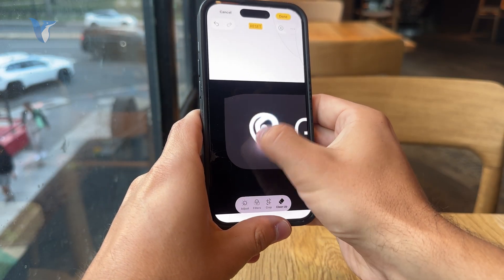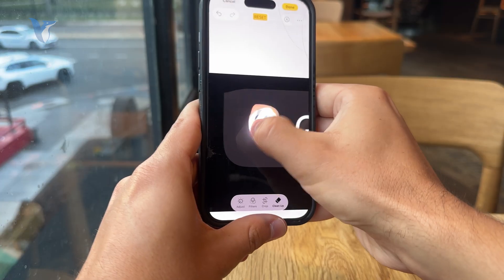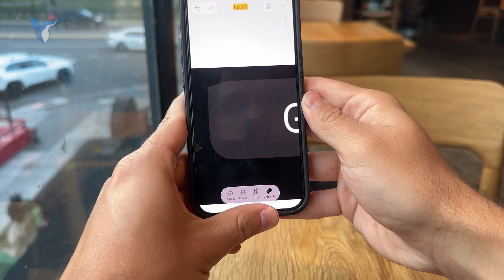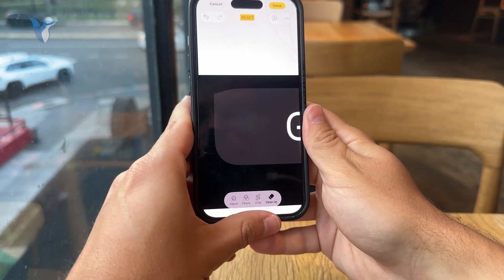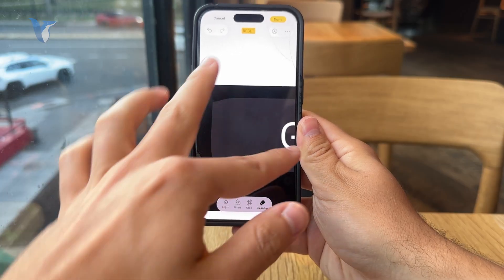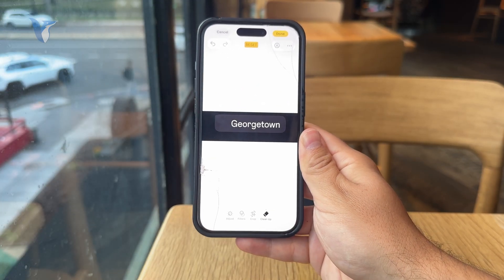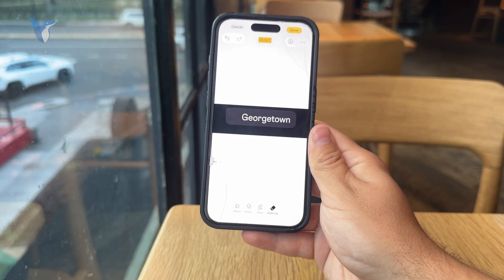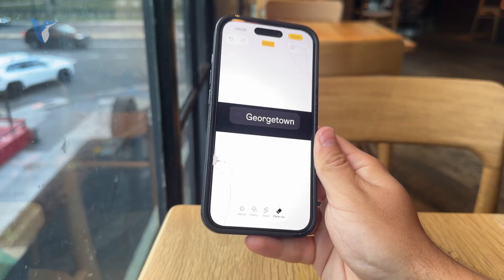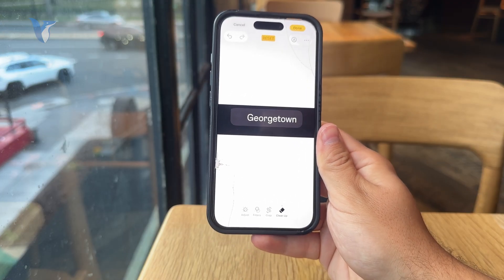You just drag your finger across it, and if you do it right, that object should be deleted and replaced by other pixels depending on the background and the surrounding area. So it might work well for some pictures, not so well for others, but it tries to do its job. So this is the first method.